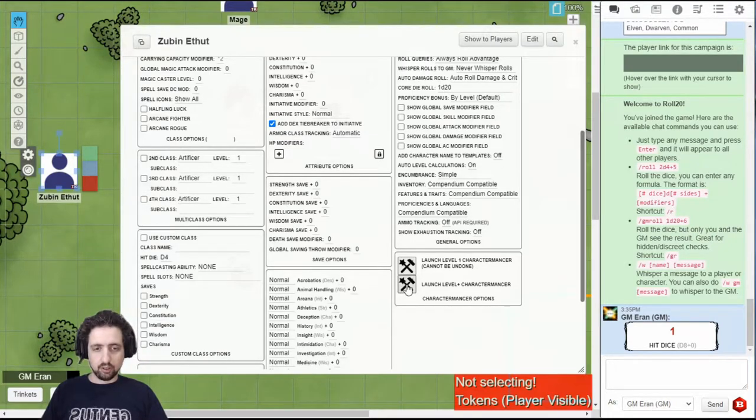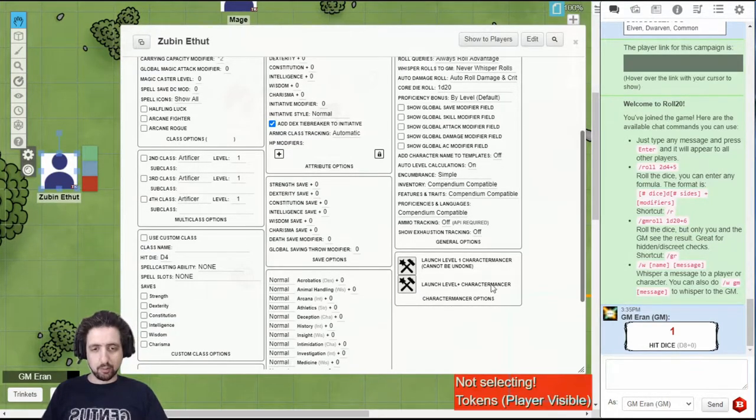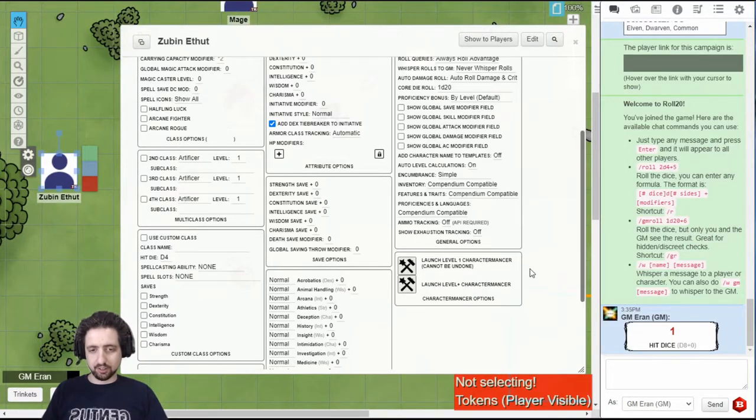And you can launch your level 1 Charactermancer, which basically overrides your character. Or, hopefully, in the future, click your level plus and level up your character.